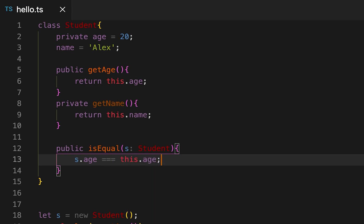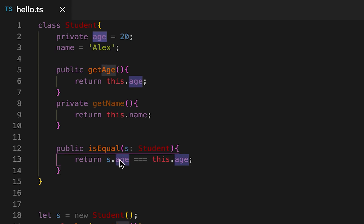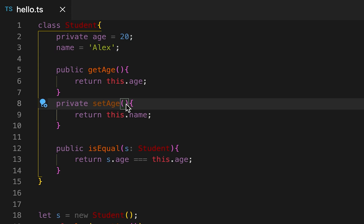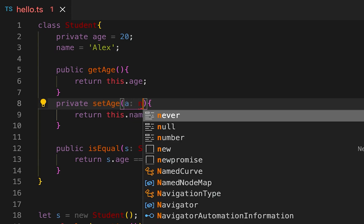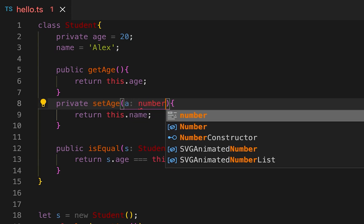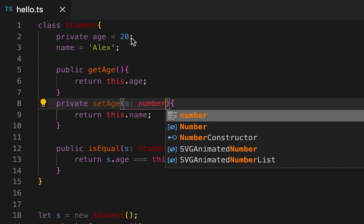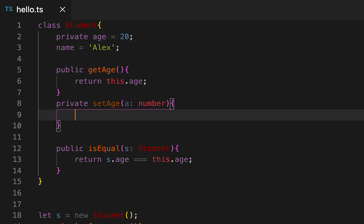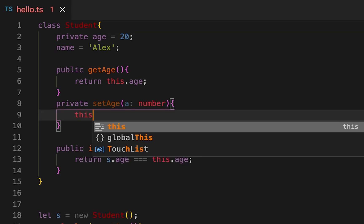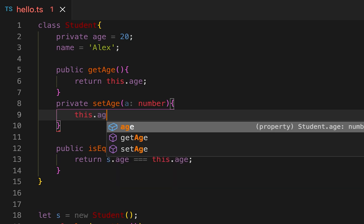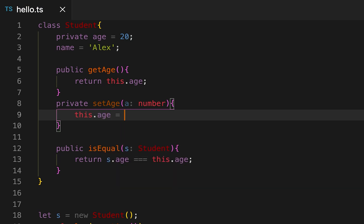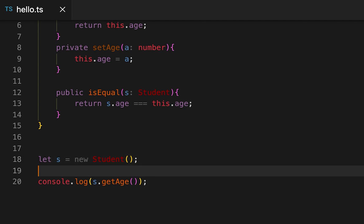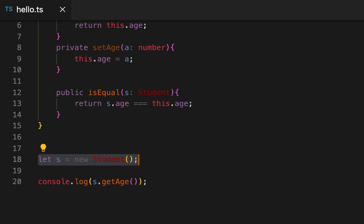I can access the age property here. Let me create one more method setAge. This is taking one number and it is assigning the age value.